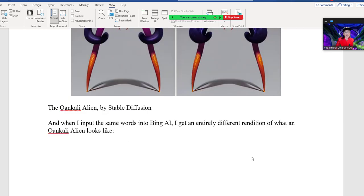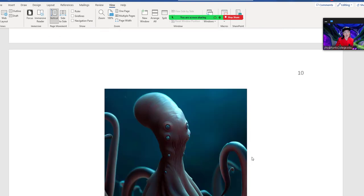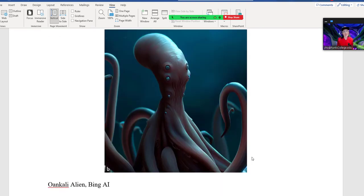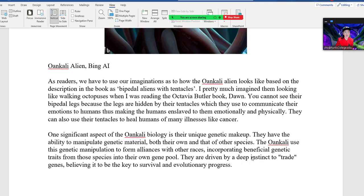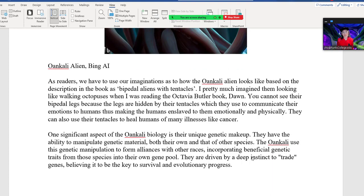When I put the same words into Bing AI, I get something more like this — I think this is more what the Oankali would look like if there were illustrations in the book. As readers, we have to use our imagination as to how the Oankali aliens actually look based on the description in the book. I pretty much imagine them looking like walking octopuses. You cannot see their bipedal legs because the legs are hidden by their tentacles, which they use to communicate their emotions to humans, thus making the humans enslaved to them both emotionally and physically.